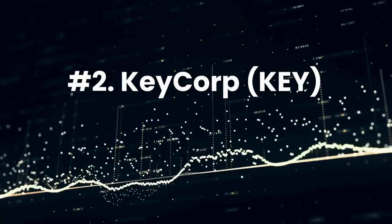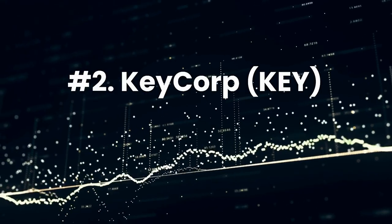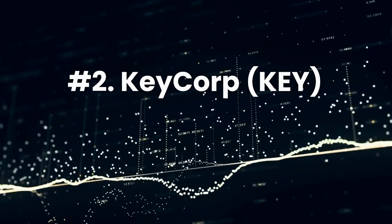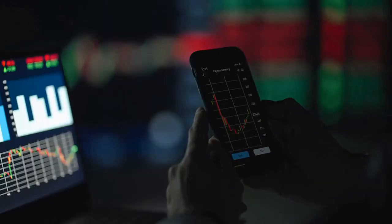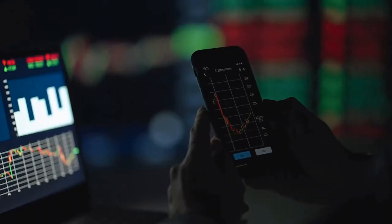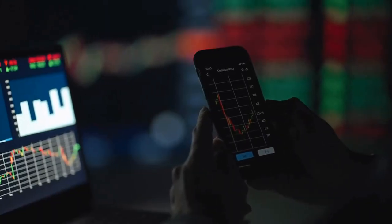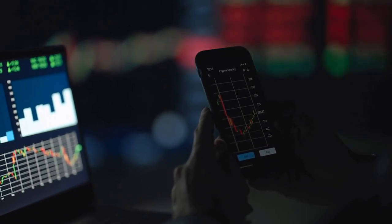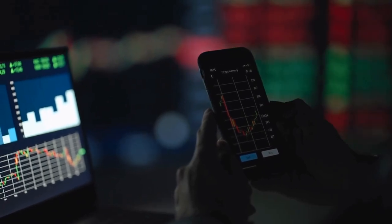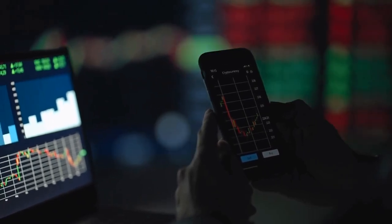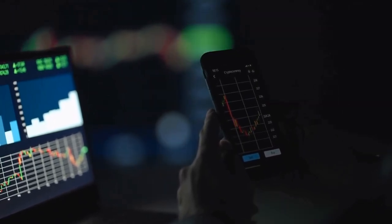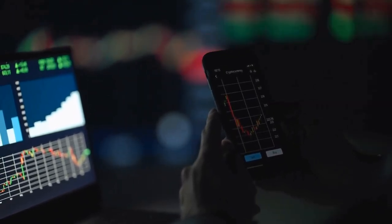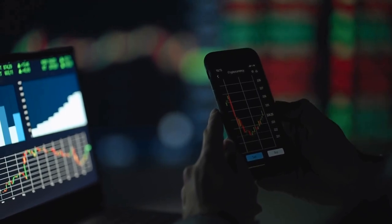Number 2, KeyCorp, ticker KEY. KeyCorp is a U.S. regional bank that provides consumer and commercial banking, investment banking, and real estate capital services primarily in the West, Midwest, and Northeast.